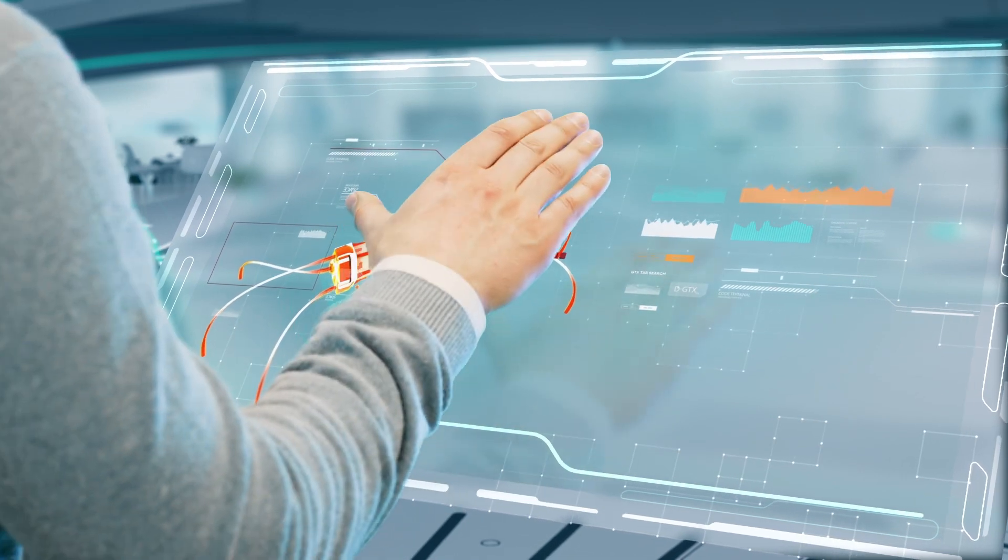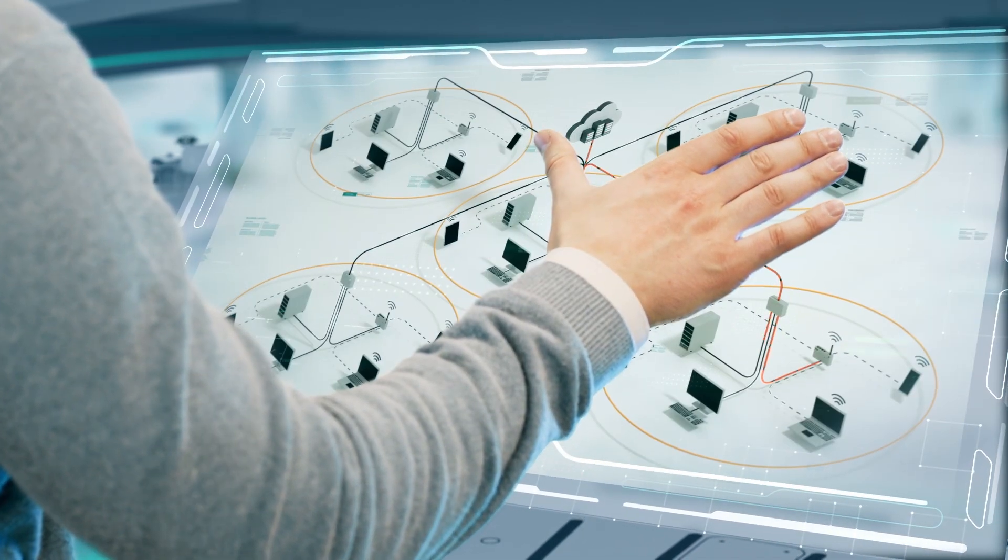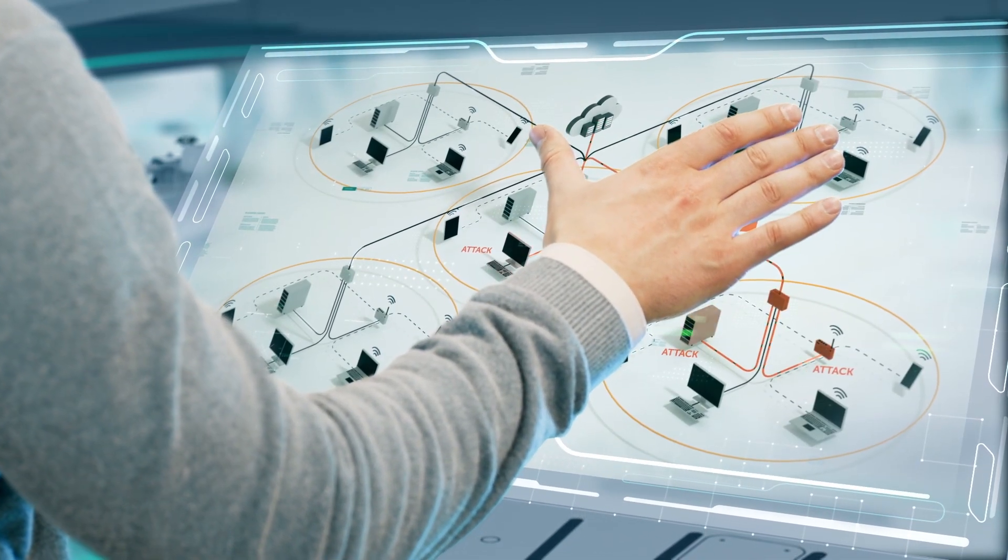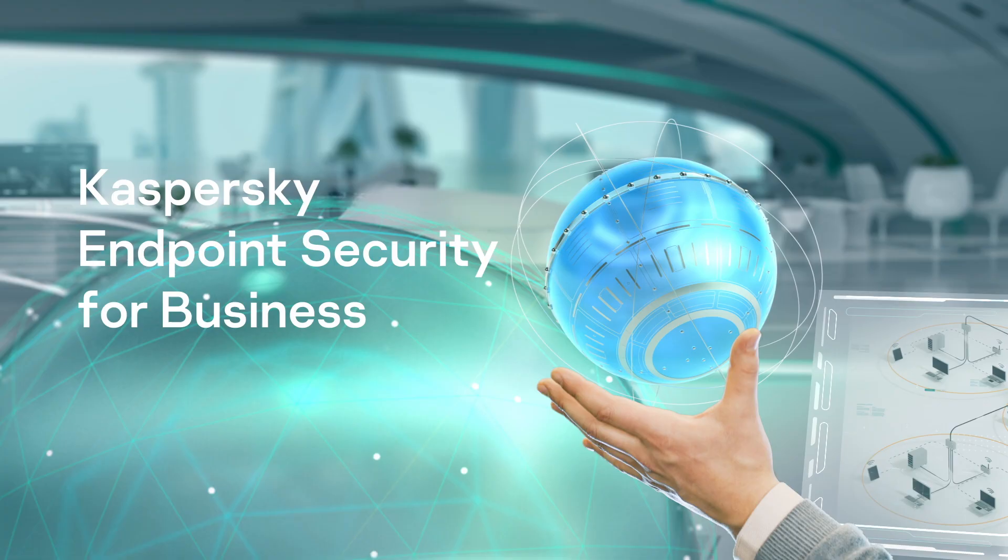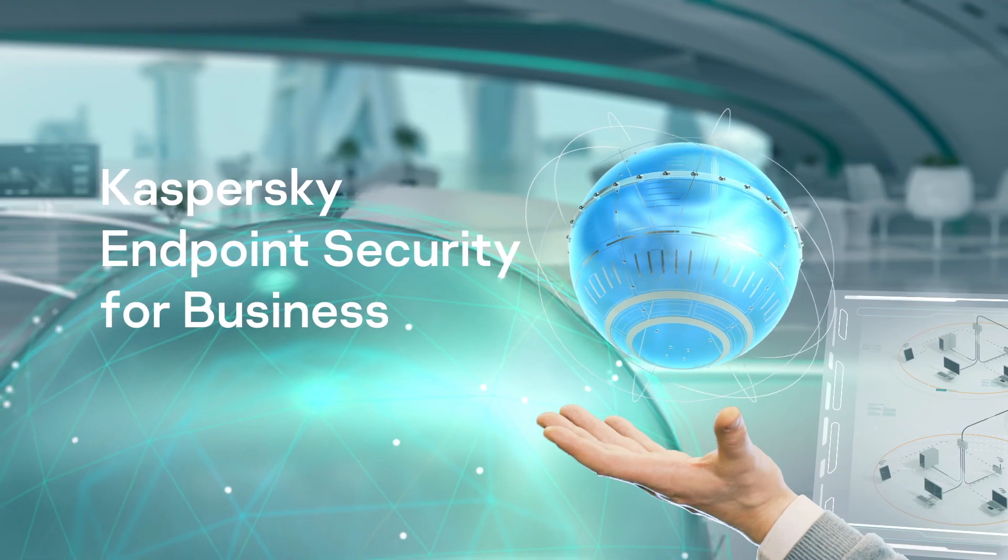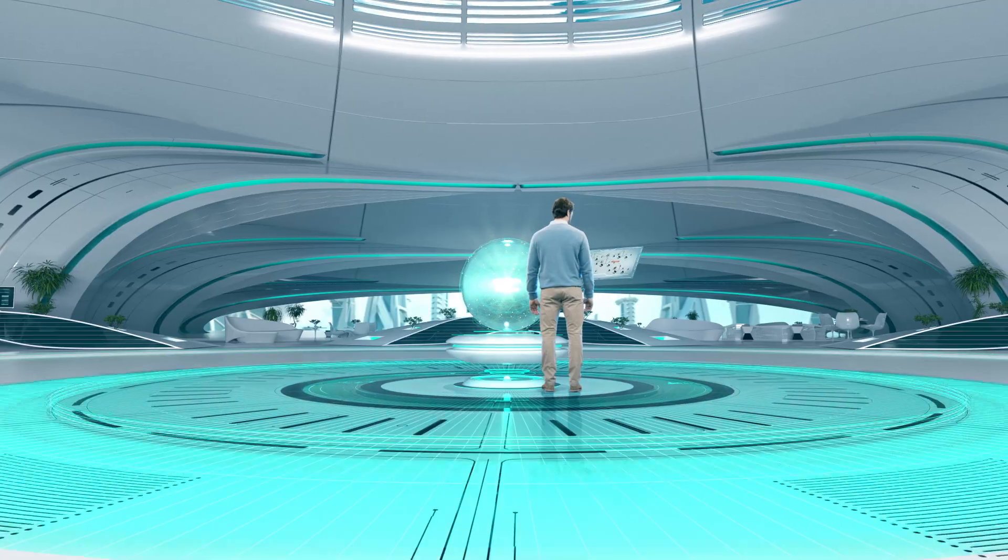It executes suspicious objects in a safely segregated virtual environment and submits its verdict to Kaspersky Endpoint Security for business.